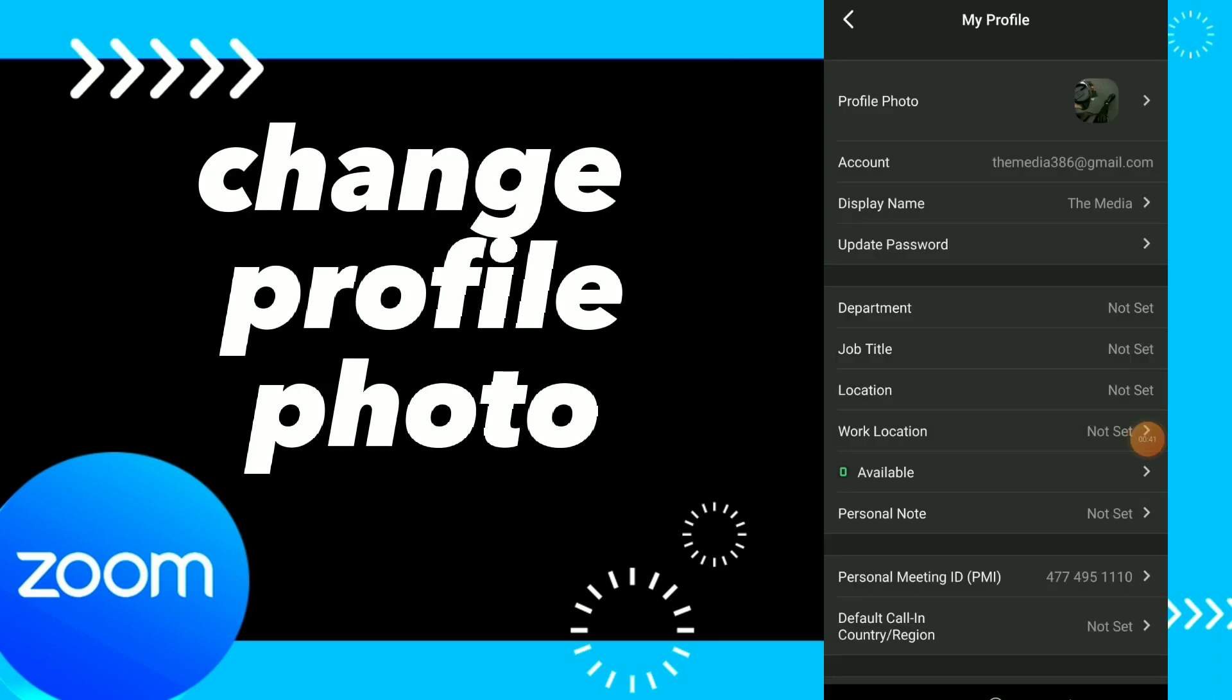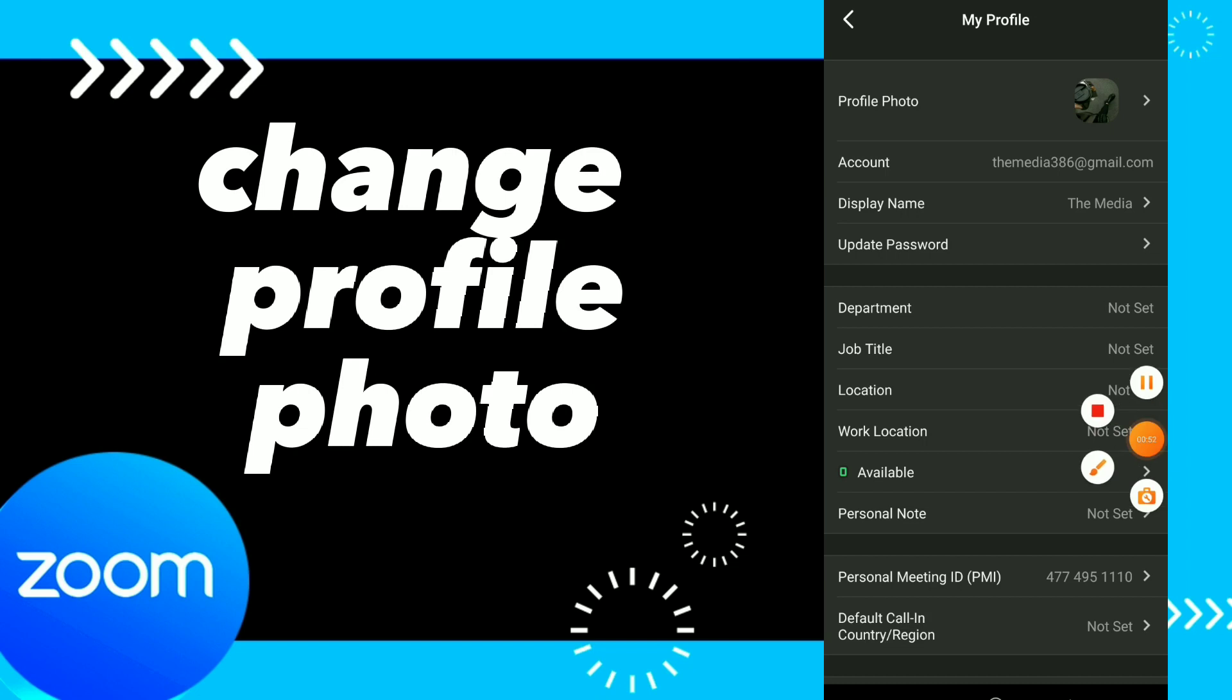Easy and quick. Hope this video was helpful for you. If it was, don't forget to subscribe and like the video, and see you on the next video.